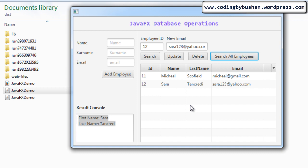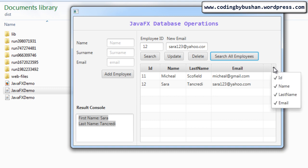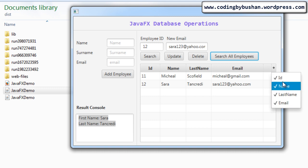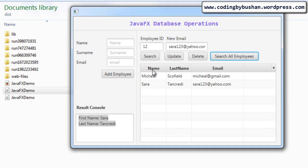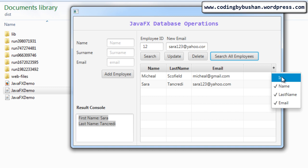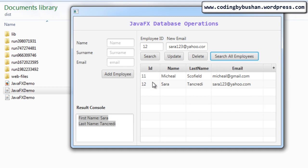If you want to hide any one of the columns, click on the little plus mark and it will show all the column names. Click on a column — for example the ID column — and it will be hidden. If you want to display it again, just click on it and the column will be displayed.